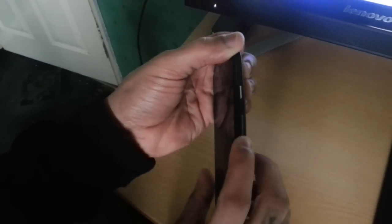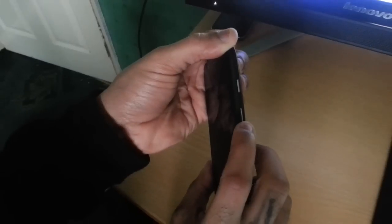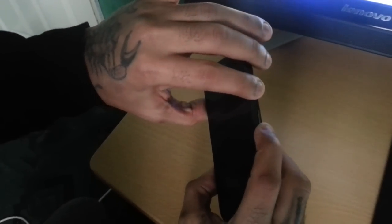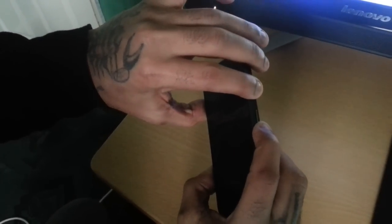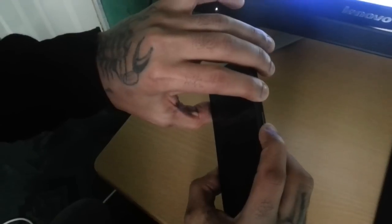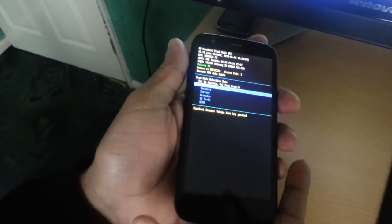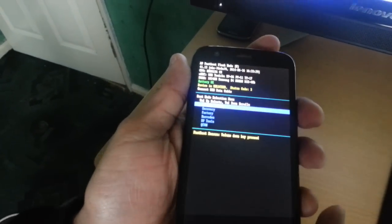Now here on the side you'll need to press the volume down button along with the power button, press them both at the same time. Now just let go and now the phone should be in a menu like this.